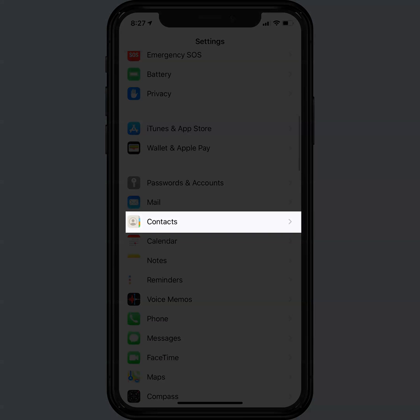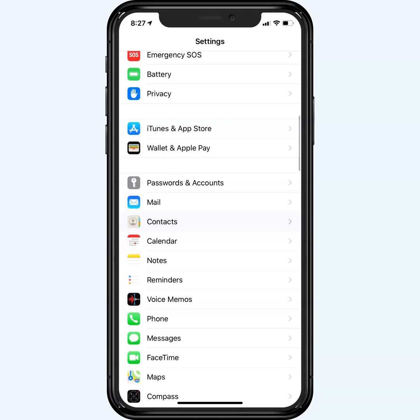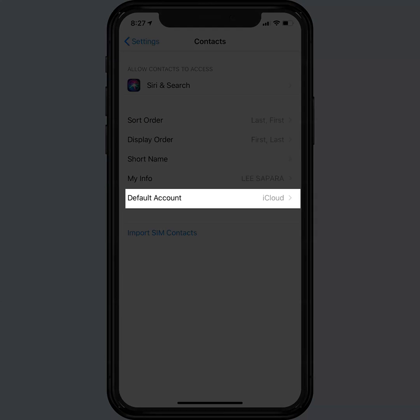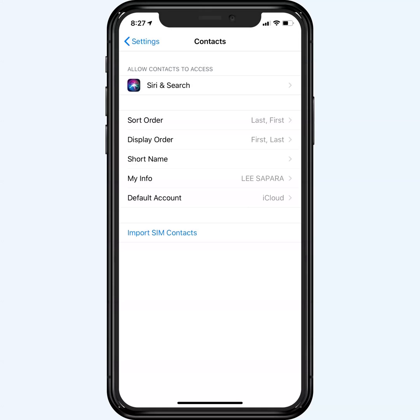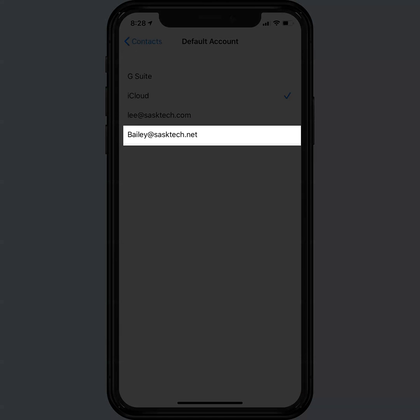Choose contacts to update our contact settings. Now for default account. If it says iCloud, we're going to want to change this to the contacts of the account we just set up. Here you can see that account.